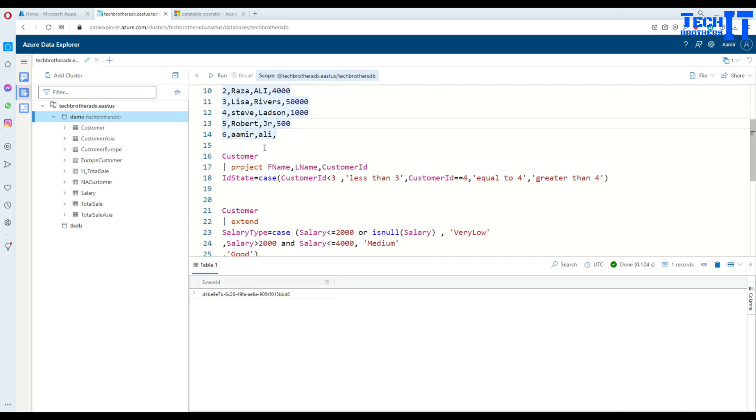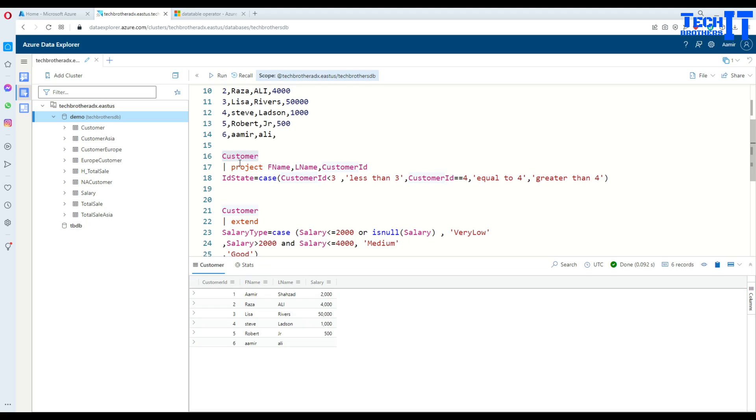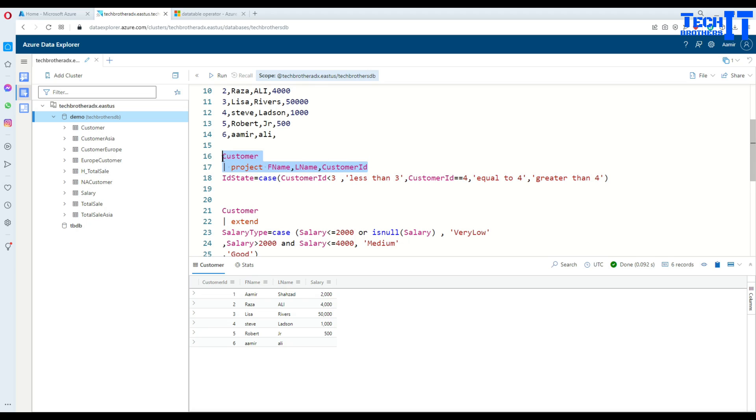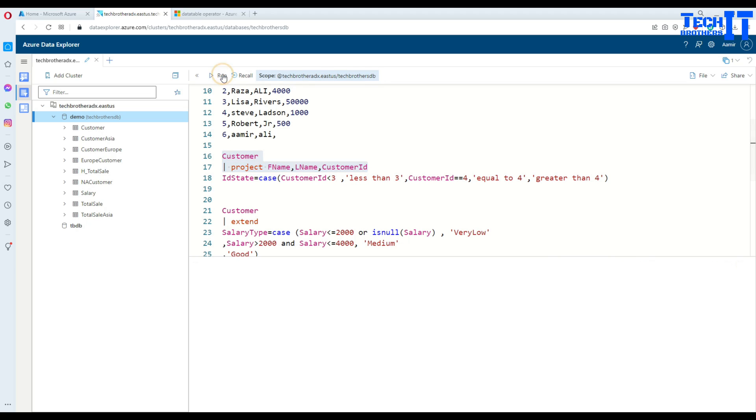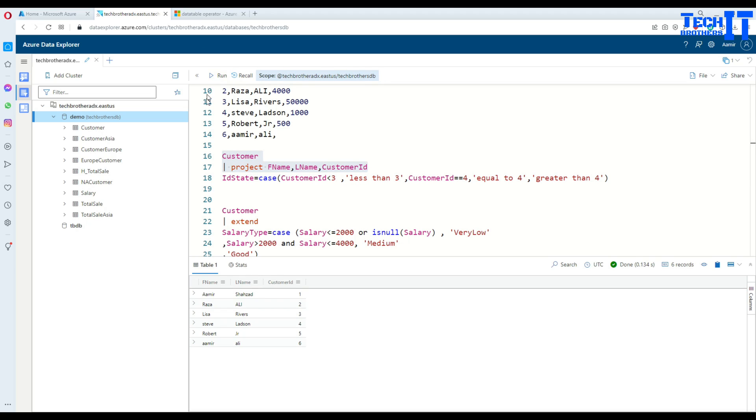Now, how are you going to write this case statement? First of all, let's say I'm reading everything from Customer. I just select the Customer table and paste it there, then I use the pipe sign and use the project. By using project, I can select the columns I would like to select.